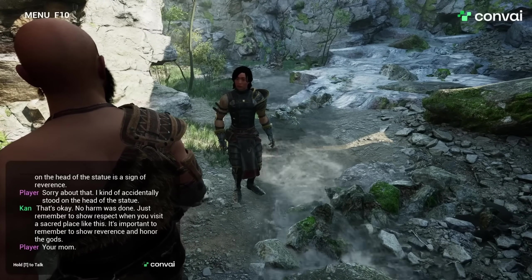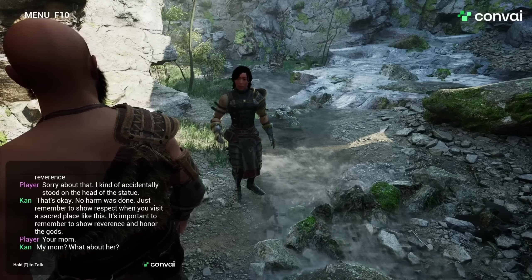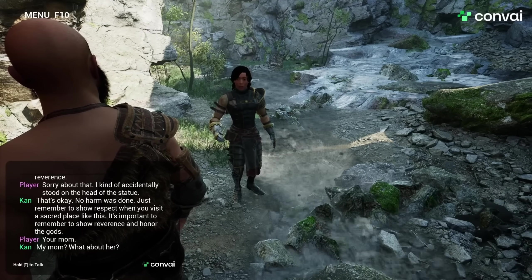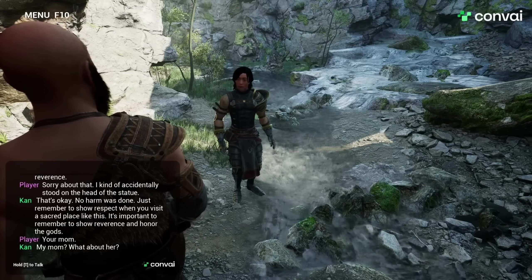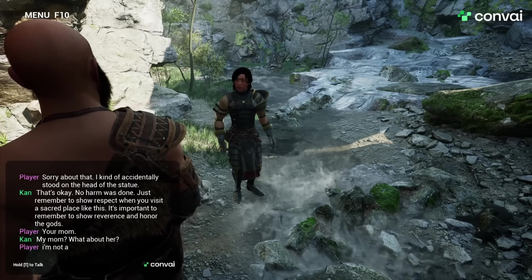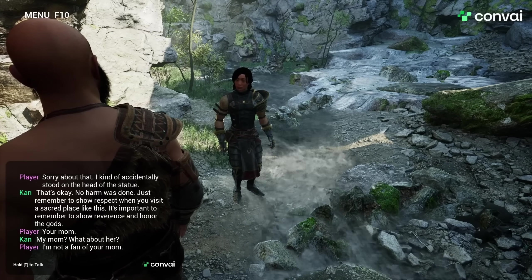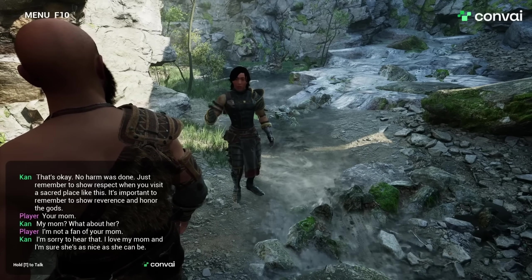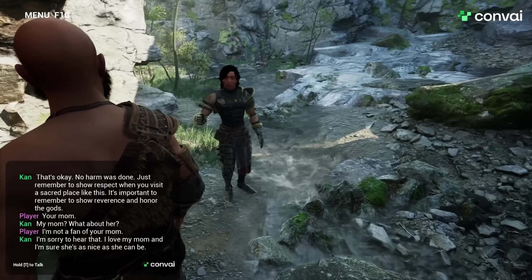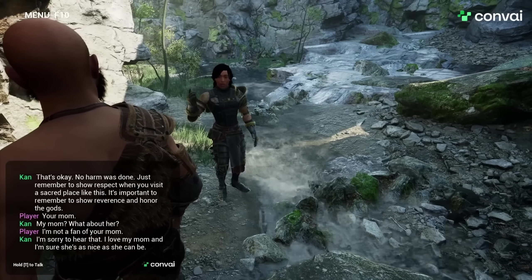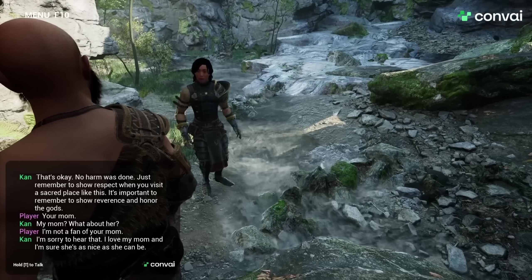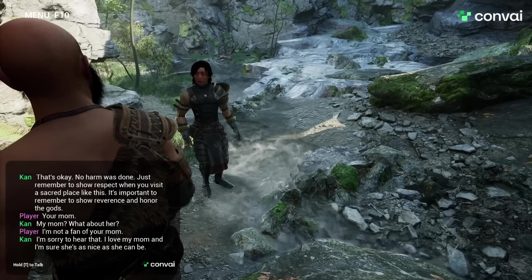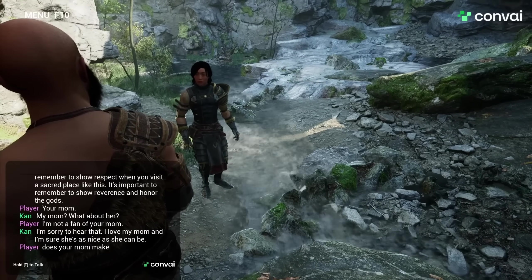Your mom. My mom — what about her? I'm not a fan of your mom. I'm sorry to hear that — I love my mom, and I'm sure she's as nice as she can be. Does your mom make good tacos? No.